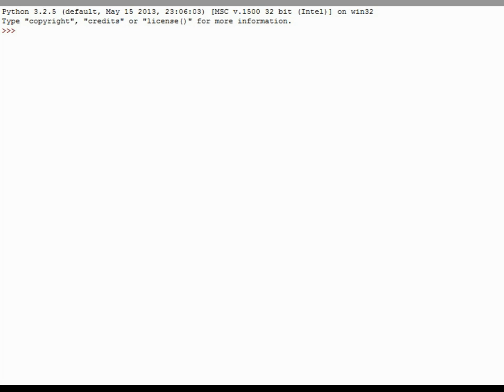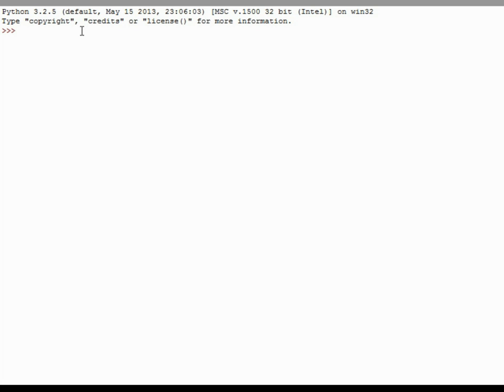So the screen that's up right now is the Python shell. When you download Python this is the interactive development environment that will pop up and we're going to be using this for a while. This isn't necessarily where you would write full programs, but this will give us an idea of what we can type into Python and how it will respond. I'm just going to put my cursor up there by those three carats and where we're going to start is looking at how Python handles just simple mathematical calculations, things that almost everyone has done since elementary school.